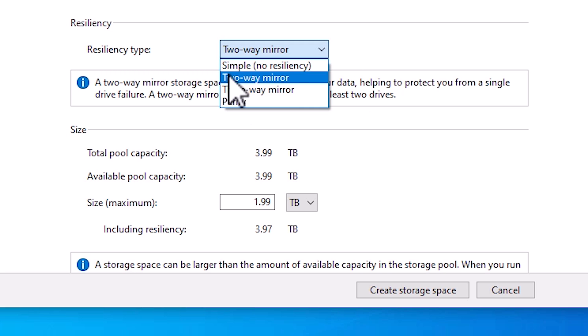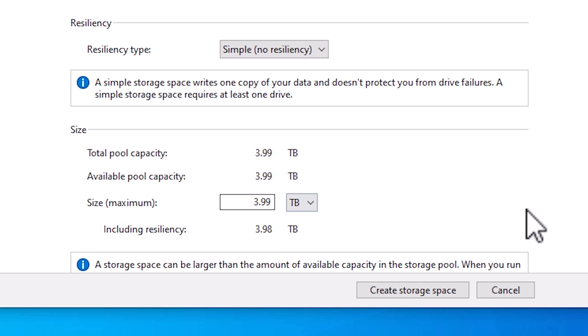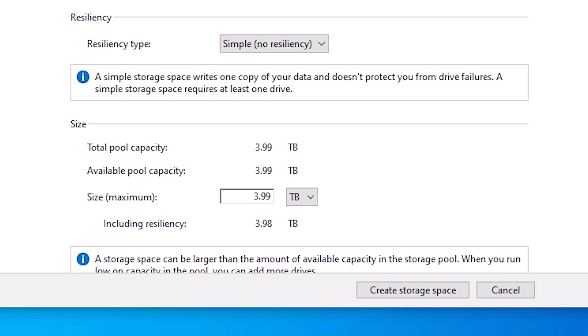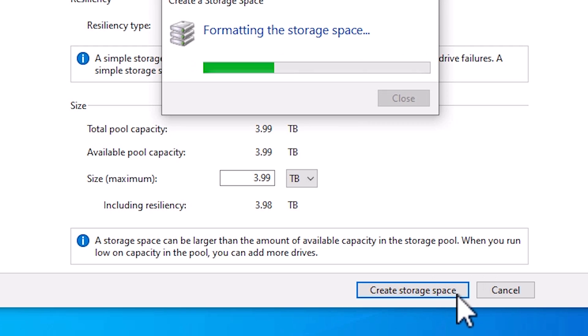I go to Simple. Click on Simple. Simple means it merges two hard disks and makes a larger hard disk. This is the maximum size: 3.99TB. Click on create storage space.